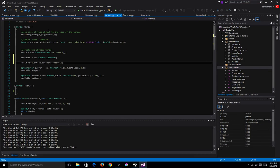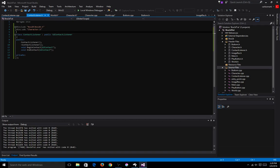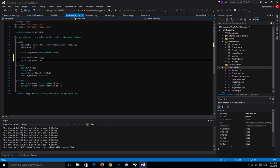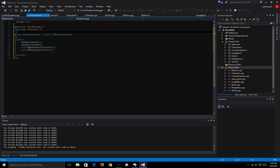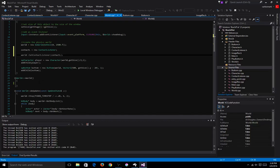Now, since this class doesn't have an intrusive pointer like our other class over here to make it a safe pointer — meaning it'll delete automatically once you close the game or it's out of the stack — since we don't have that in our contact listener class, we have to use the destructor of our world and say delete contactAL. Because if you don't, it will allocate memory, and that's not good.